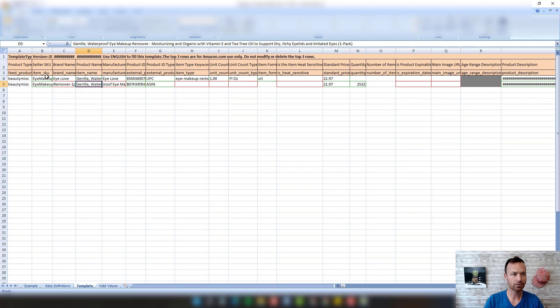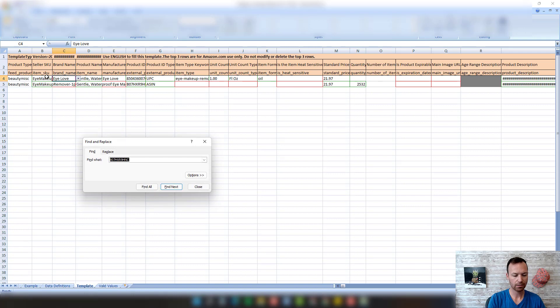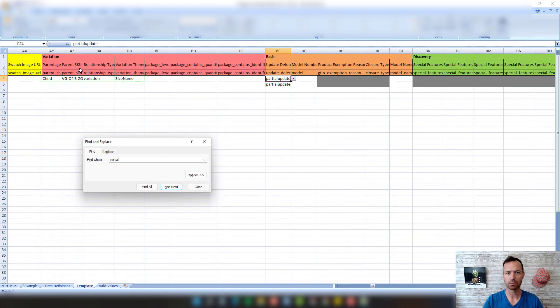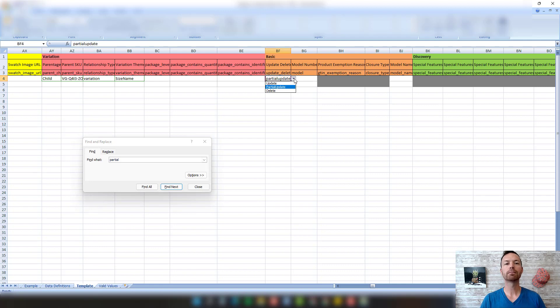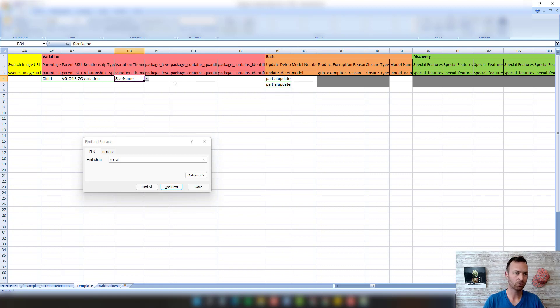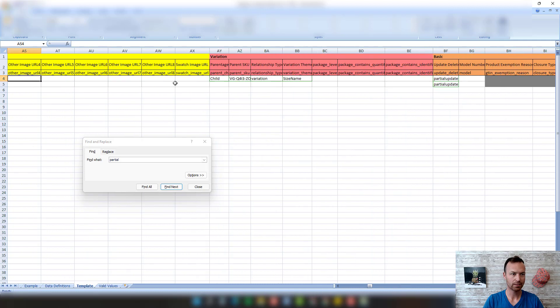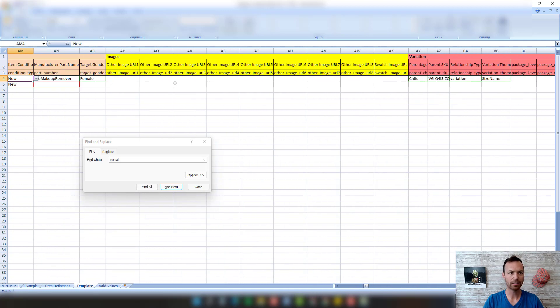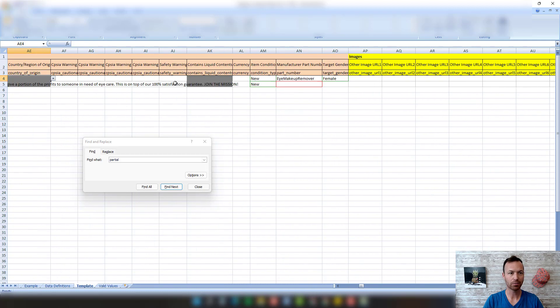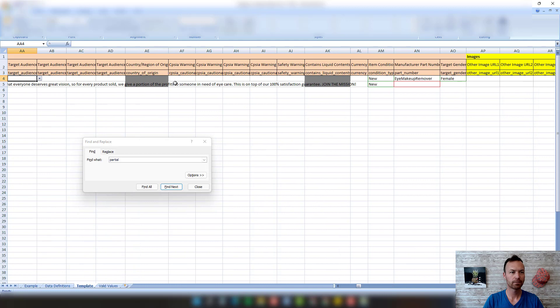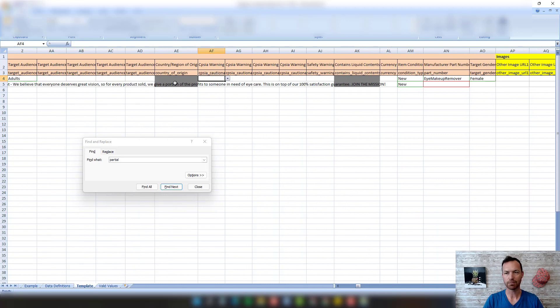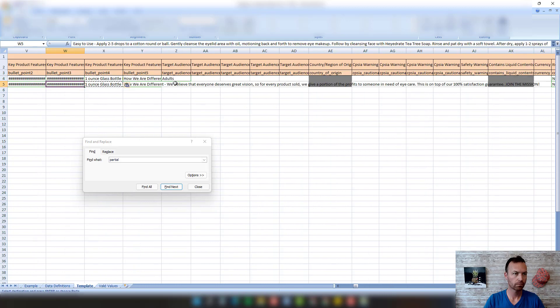Now we just have the eye makeup remover that I have. We've got the brand name, the title, product name. What you can do is actually delete everything that you don't really want to update. We're going to do a partial update. You can see right here partial update, or you can delete it, or you can update the whole thing. What I'm going to do is I need to find the bullets and fix them, and I'm going to delete pretty much everything else.